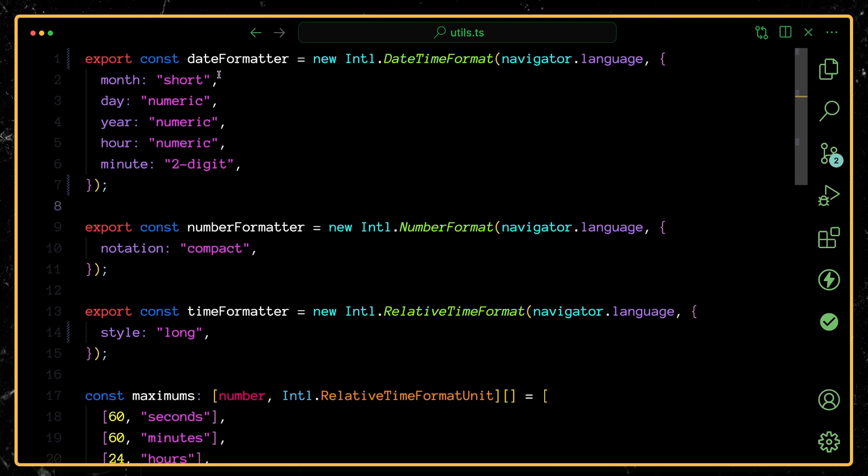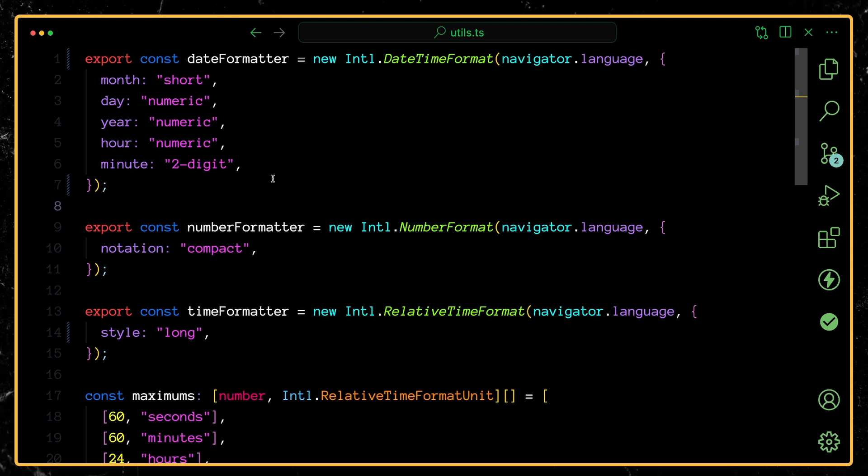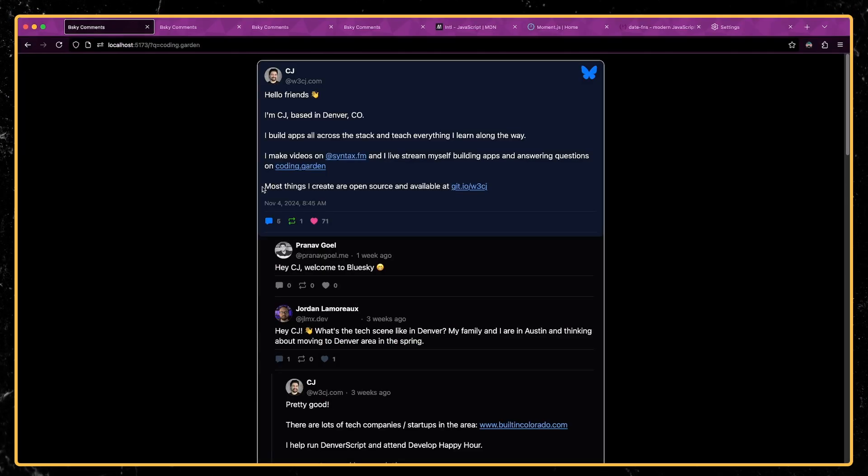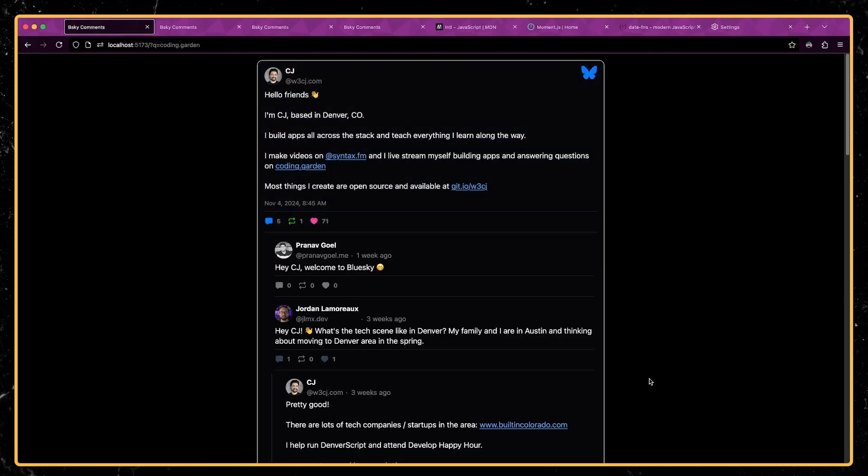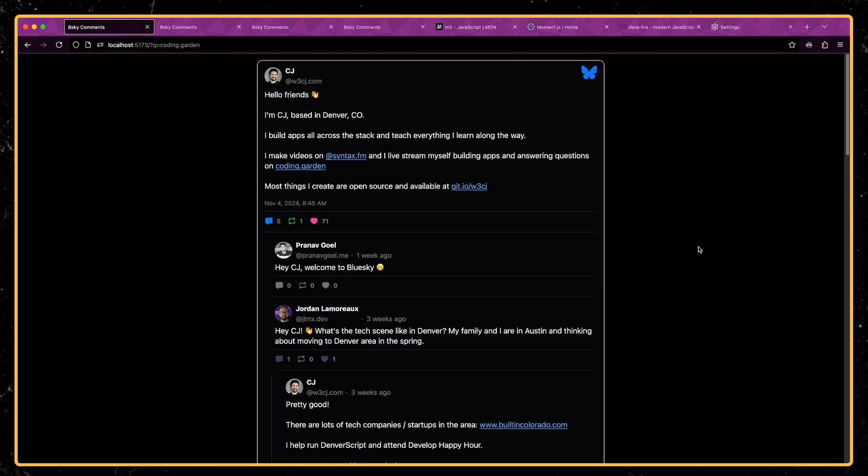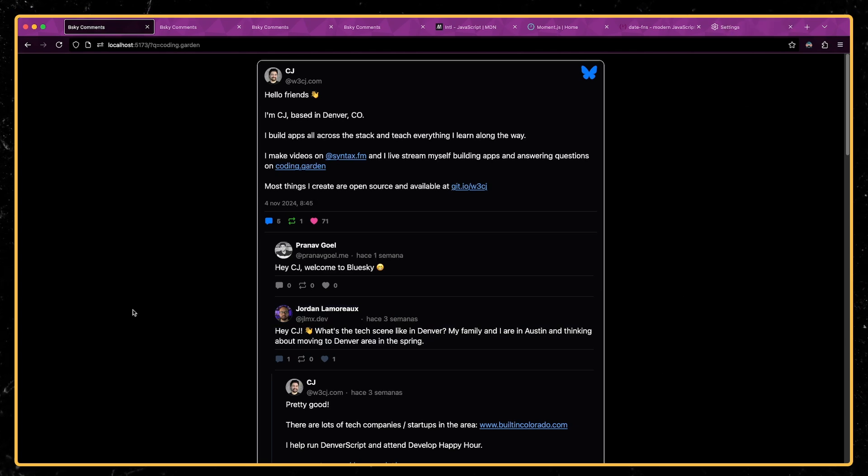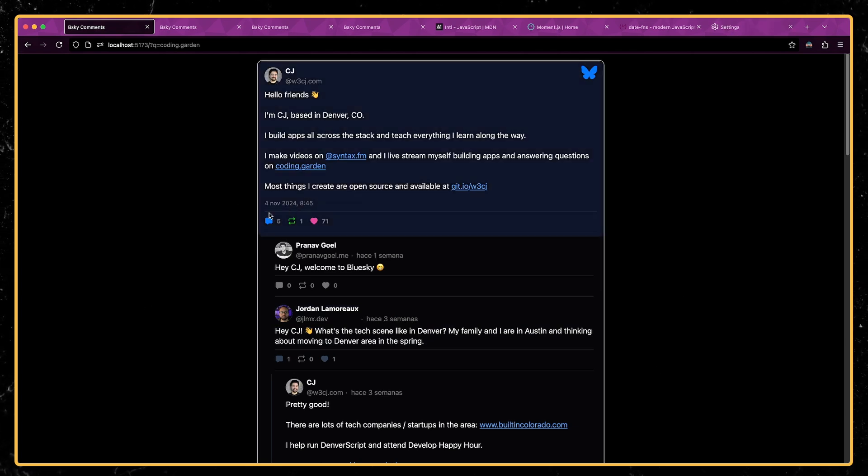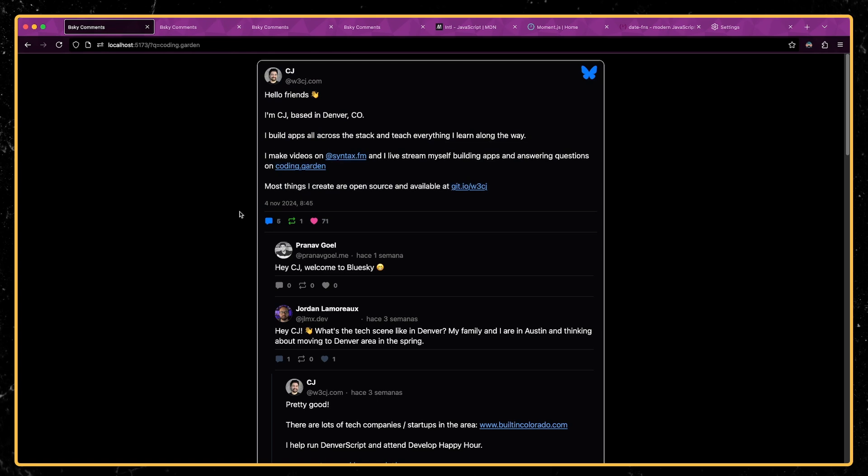So for this date formatter here, I'm passing in all of the options that's going to take a date and format it like so. But what's great is if I change my locale to something else. For instance, let's swap over to Spanish. Now you can see that it formats it for Spanish speaking users.